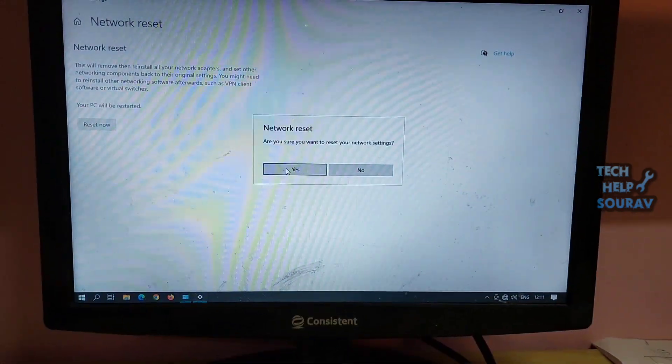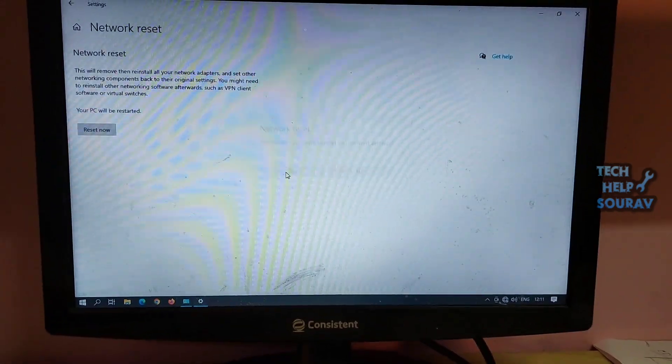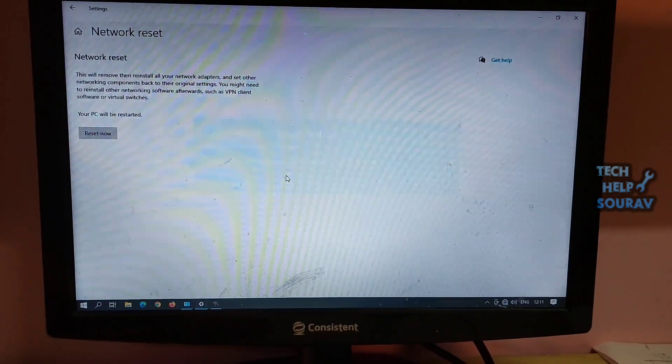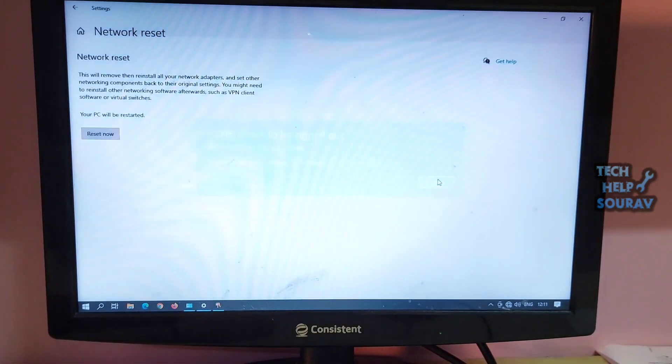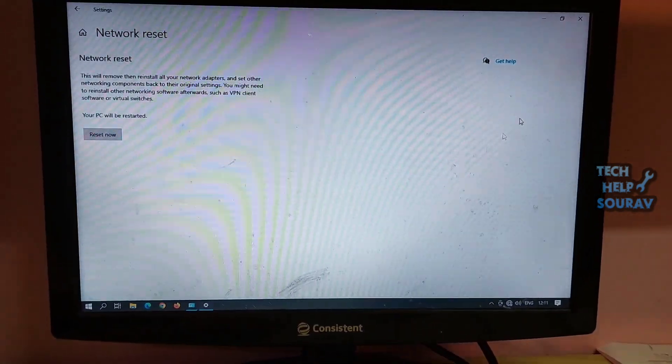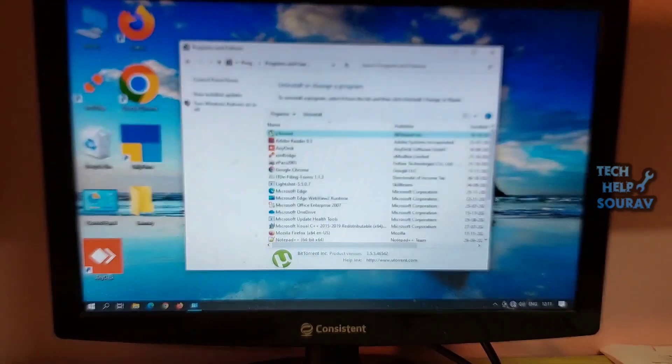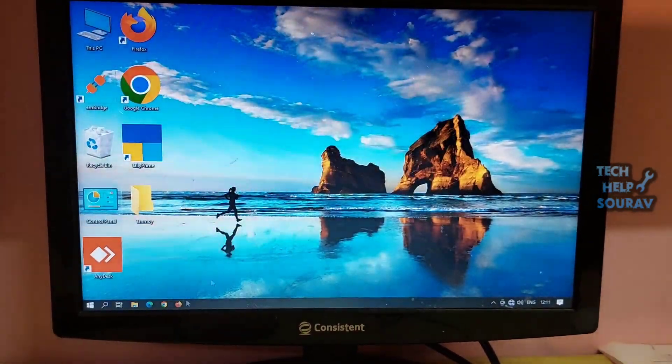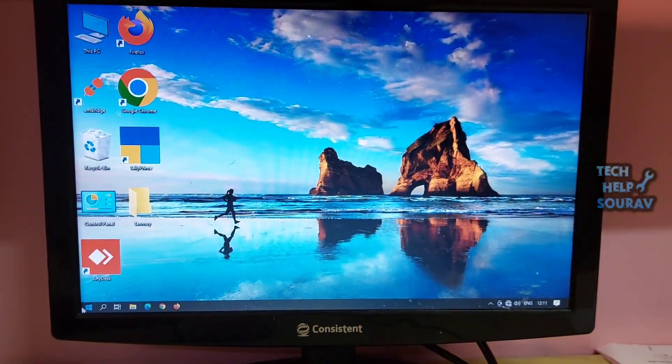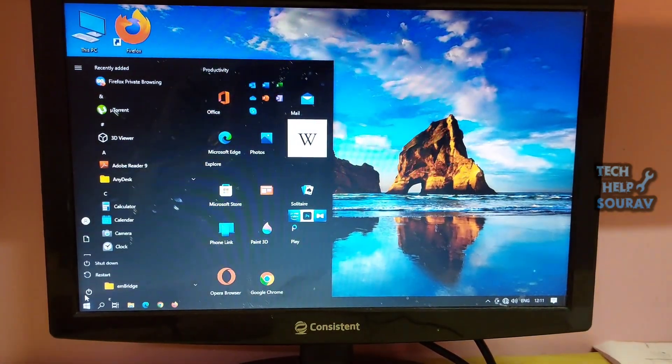Select yes in the network reset confirmation window. This will initiate the reset process and restart your computer. You will get a warning when the computer is about to reboot. You should have plenty of time to save your work and close out all applications. Now you simply restart the computer.